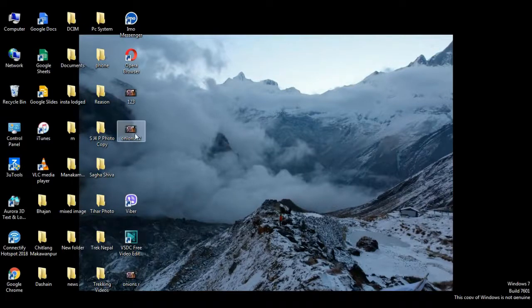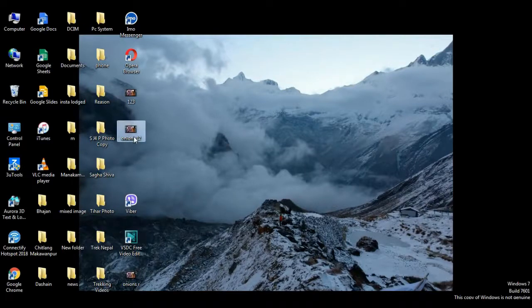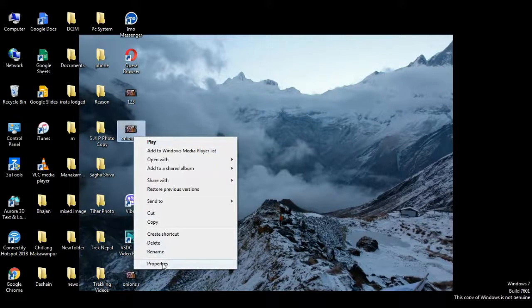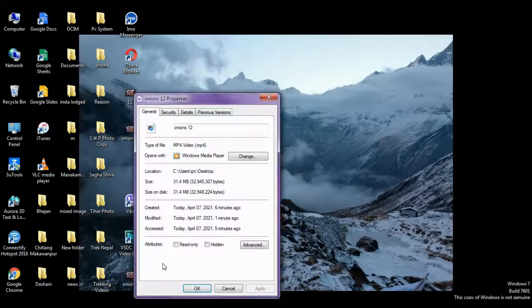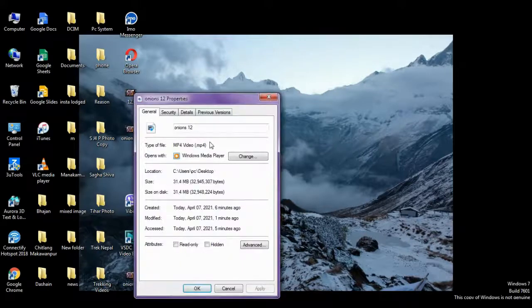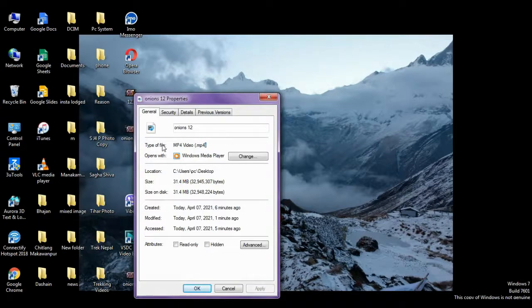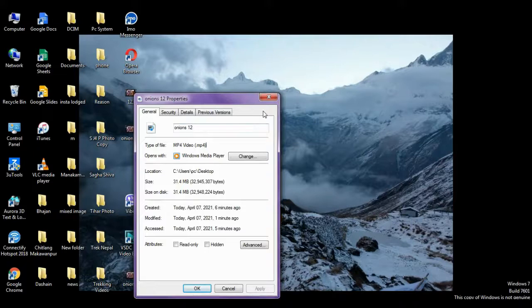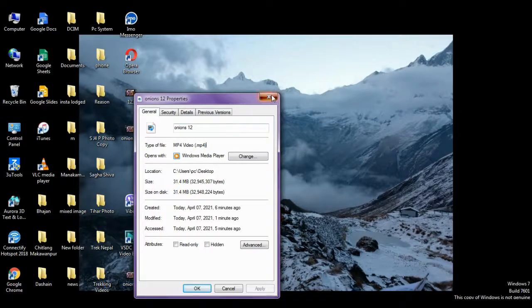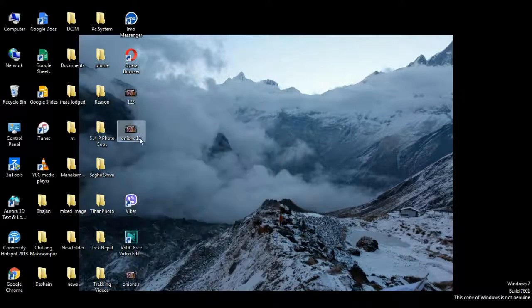So you can click on the file properties. I will show you. So you can see here, type of file is MP4 video, dot MP4. So file is done, it's converted to MP4. So I will open it.